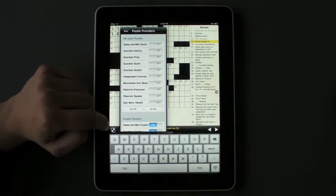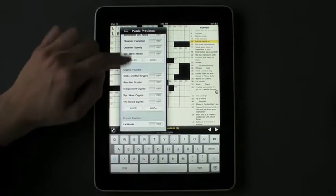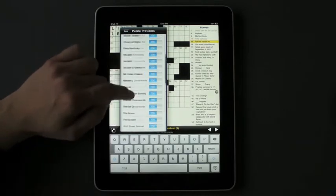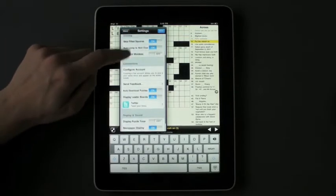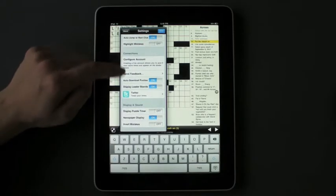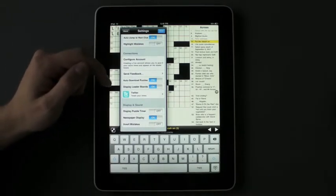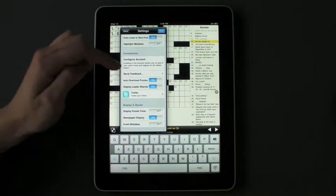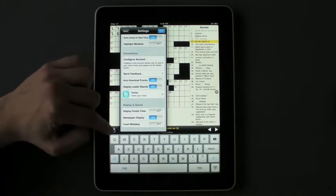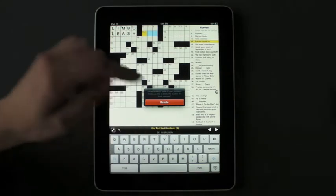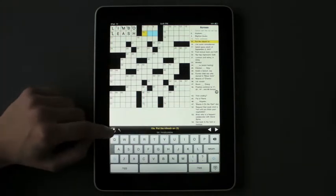We'll just turn off all those UK style puzzles. You can turn your settings for jumping squares and seeing your hints. You can even brag on Twitter if you think you're fast enough — I never am. You can even display a puzzle timer if you want to make yourself feel bad. And you can get rid of those extra puzzles that you've deleted.